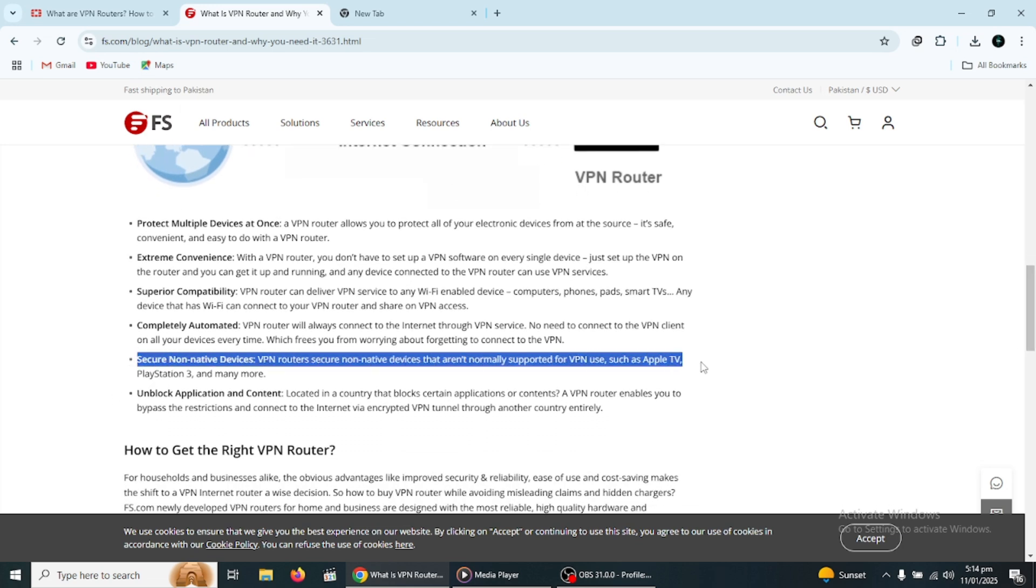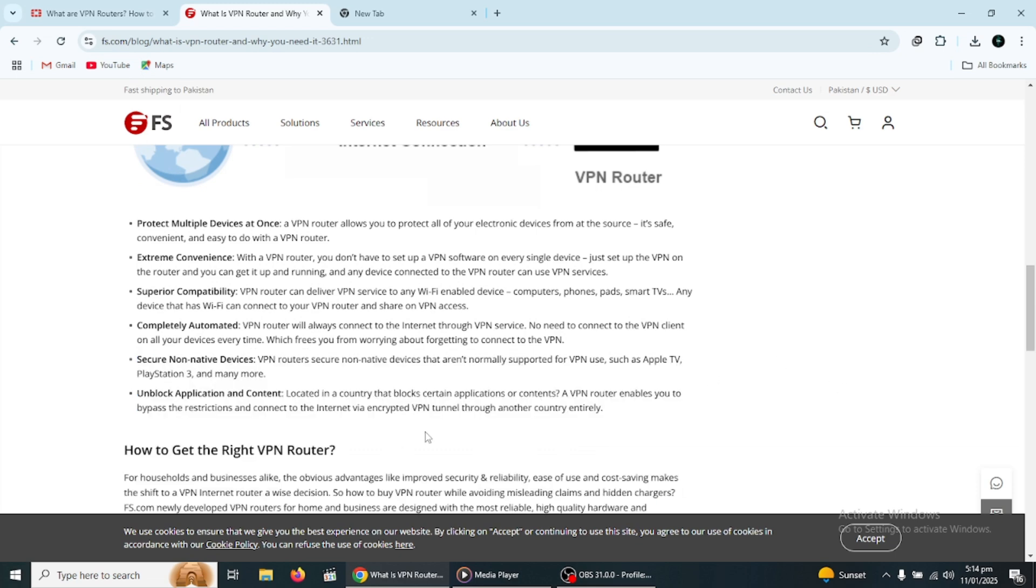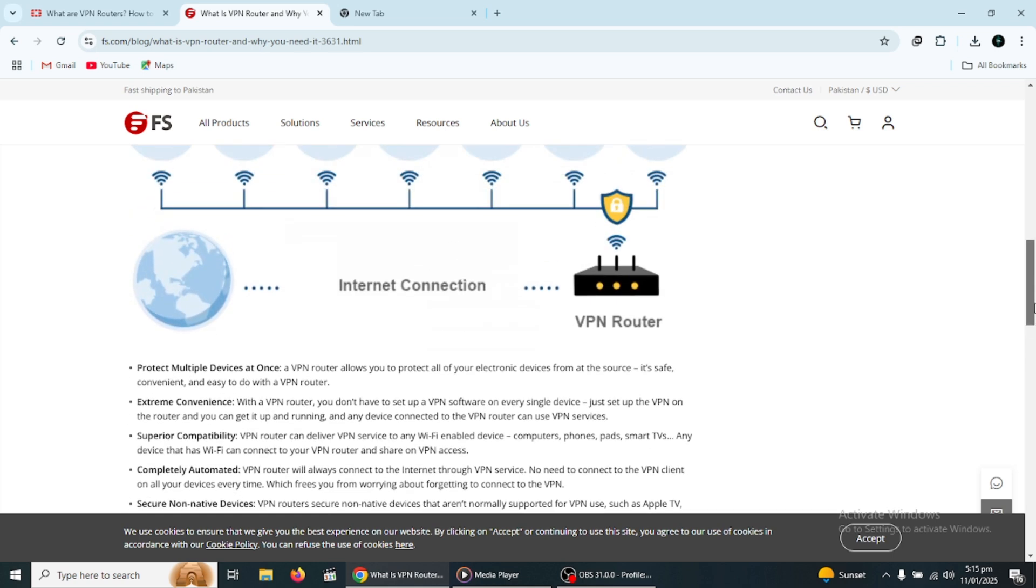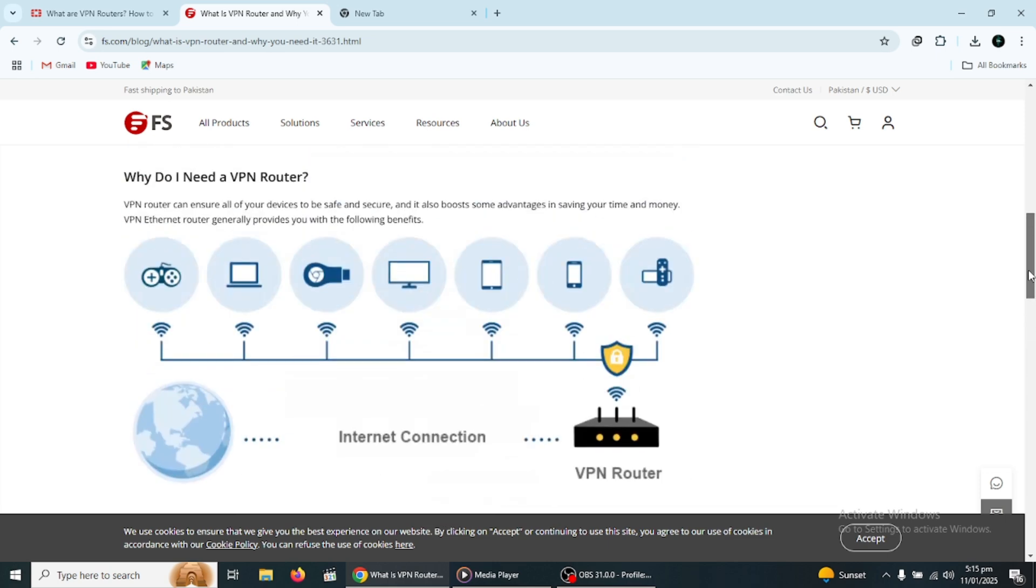Another advantage is that a VPN router is a great option for devices that don't support VPN apps. For example, many smart home devices like smart thermostats, security cameras, and gaming consoles may not support VPN connections directly. By using a VPN router, you ensure that even these devices are protected, as the router itself will handle the VPN connection.